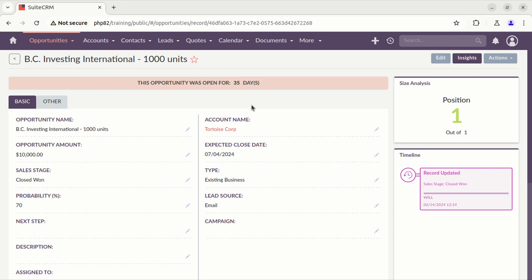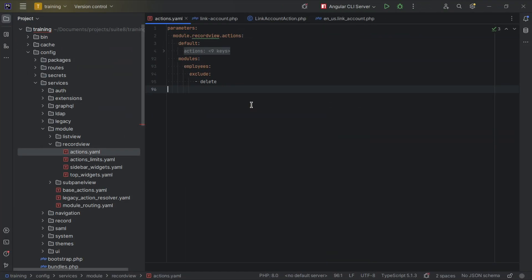Now let's look into the code to see how this works. The first thing to understand is where the action definitions are located. Under config services, module record view actions, you have an entry called module record view actions where you can find the base action definitions.